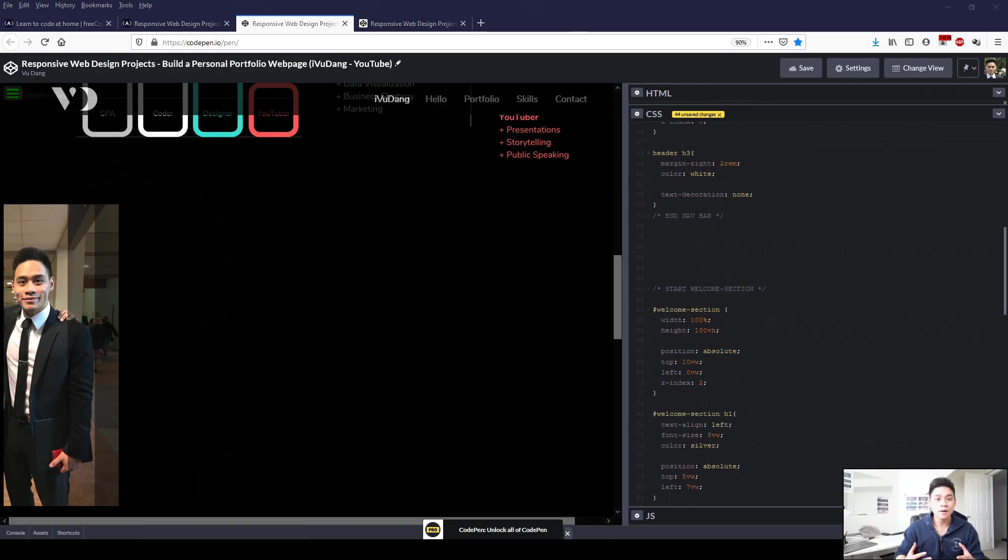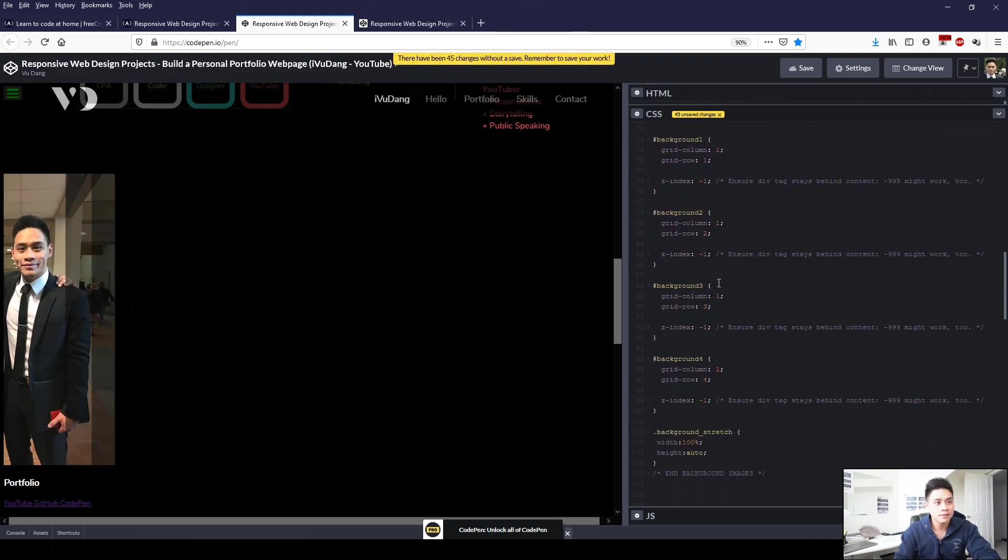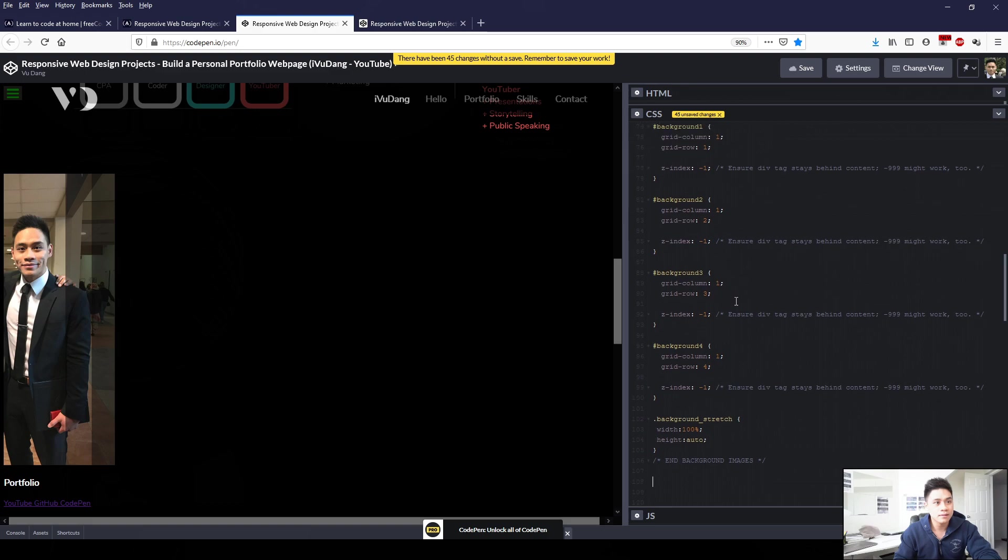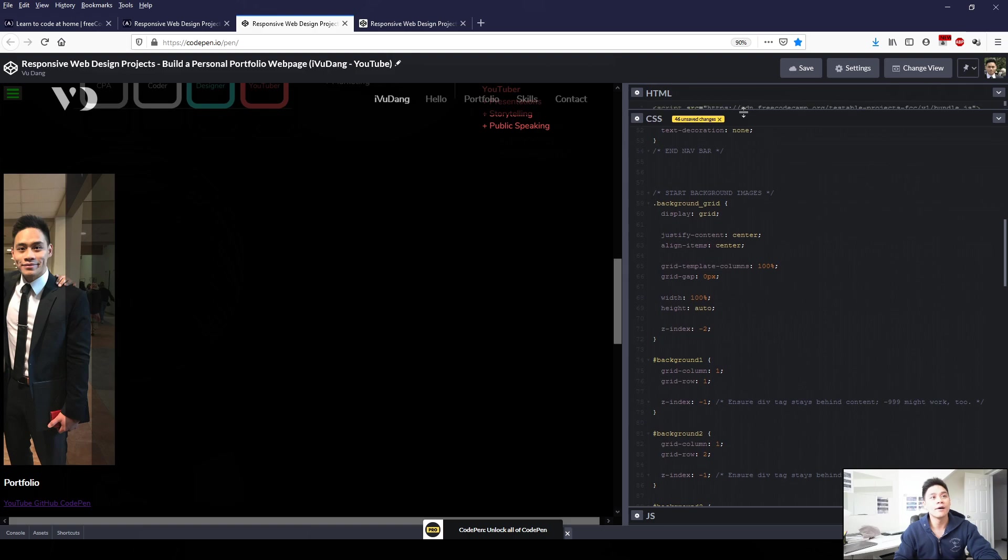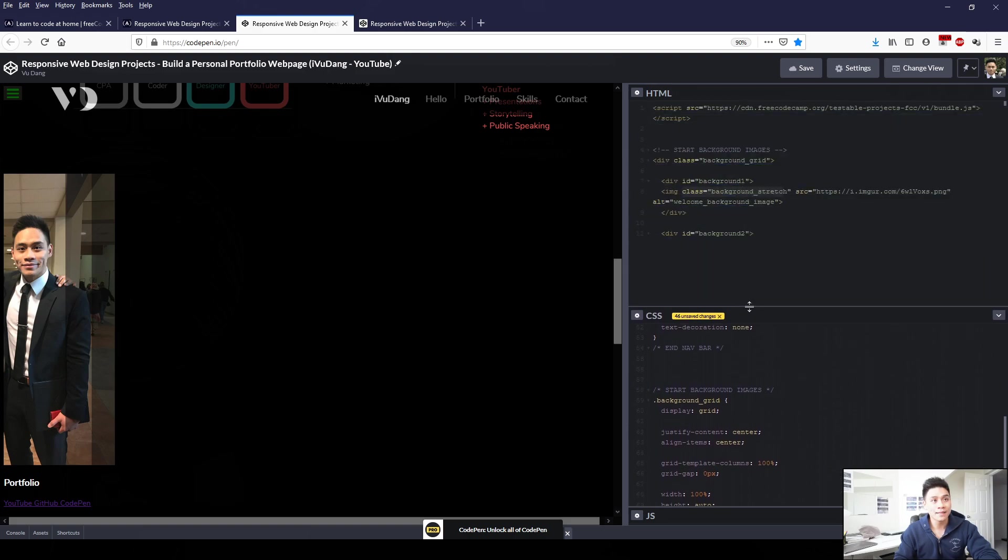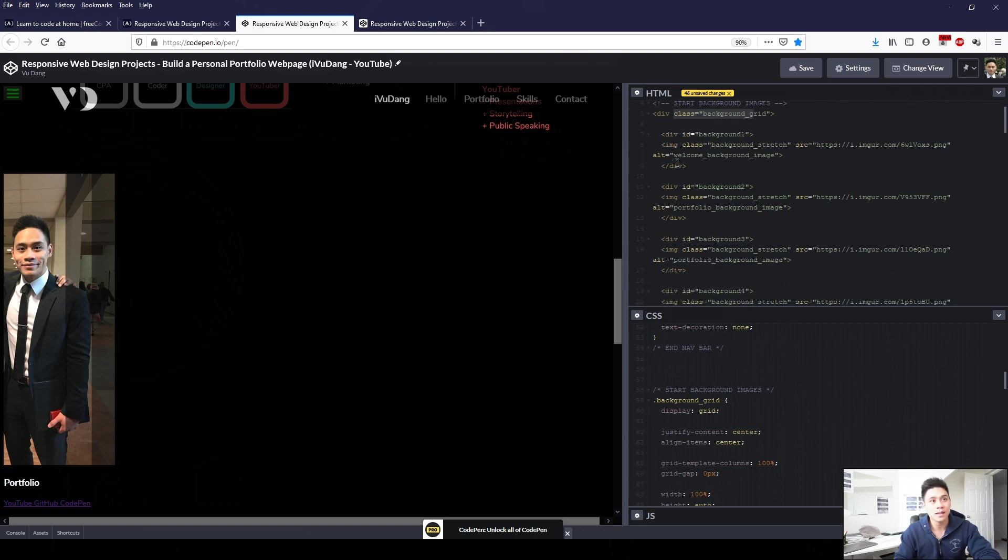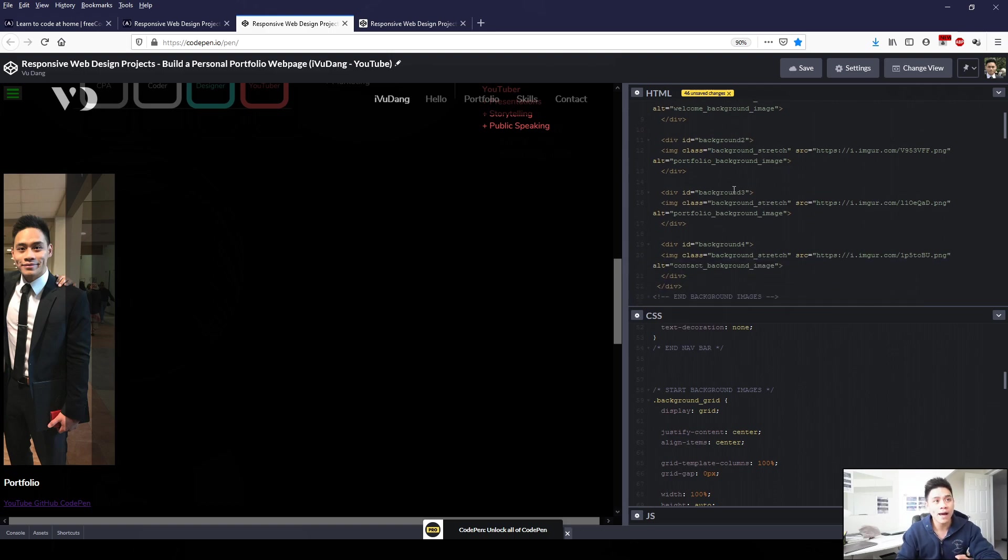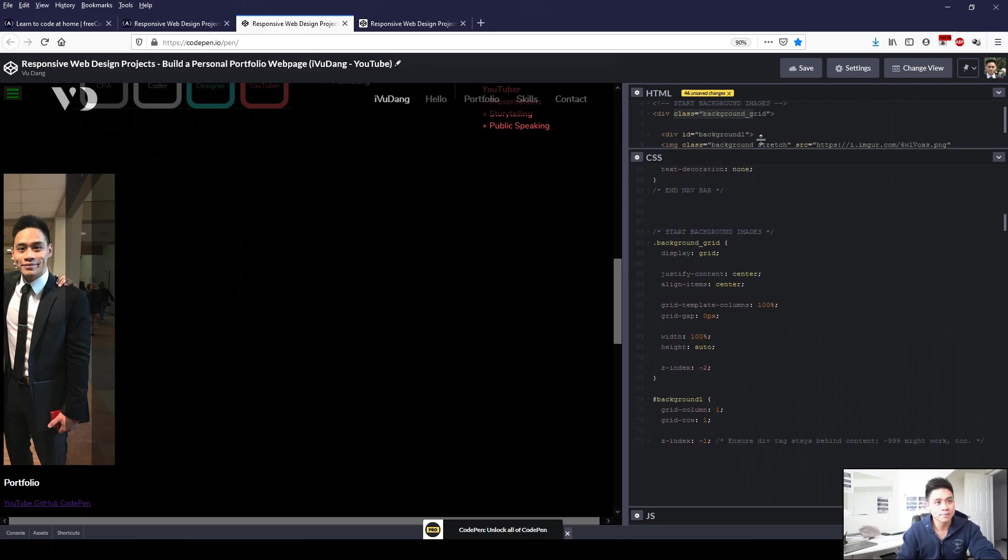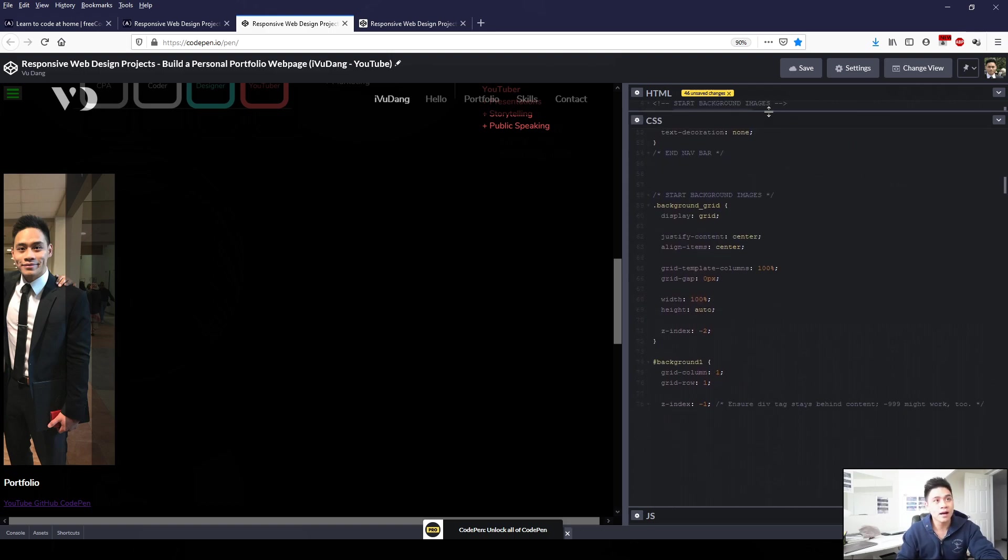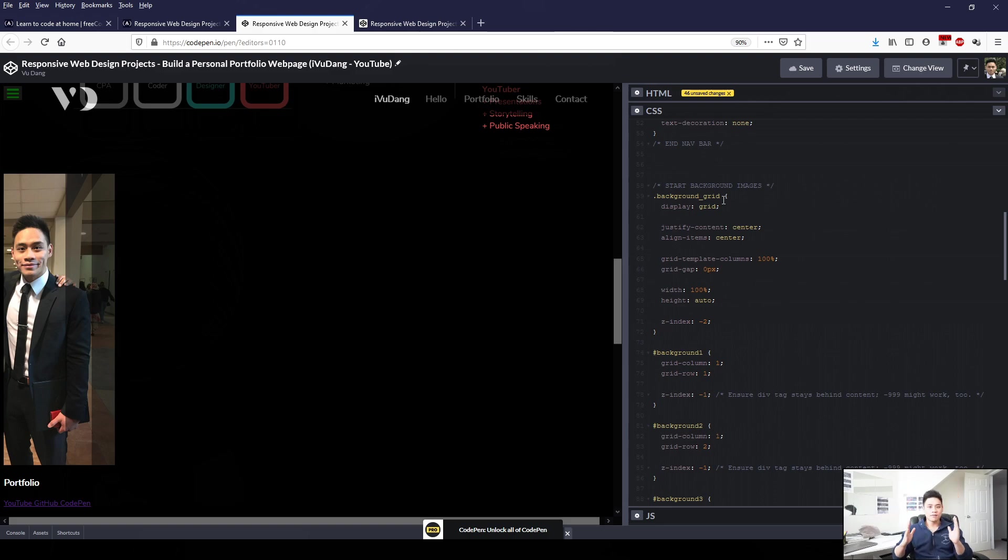The next thing I want to do in CSS is format our background images. So period background_grid will reference back to our division element in HTML here, where we had class equals background_grid. So within this division element, it contained the four background images. So here I've applied a display colon grid, semicolon. This will just help align everything.